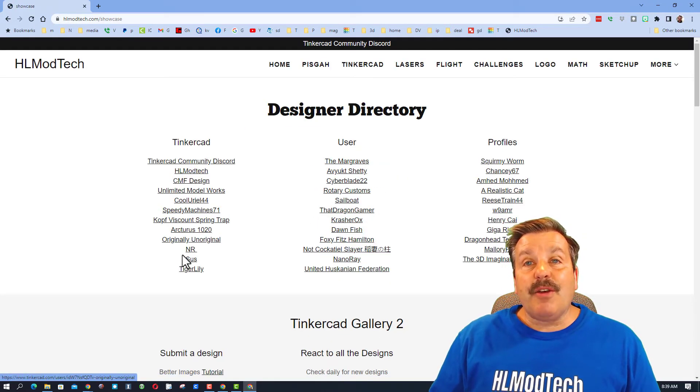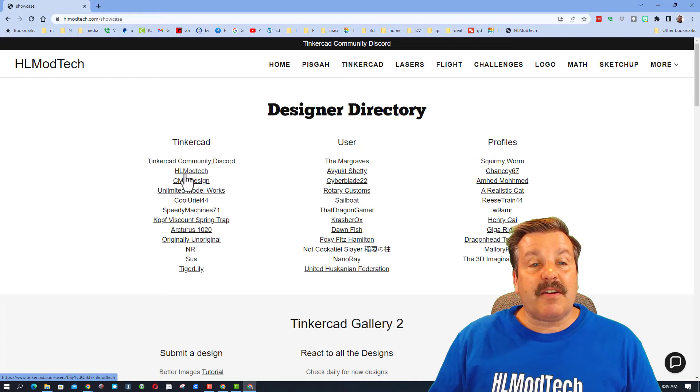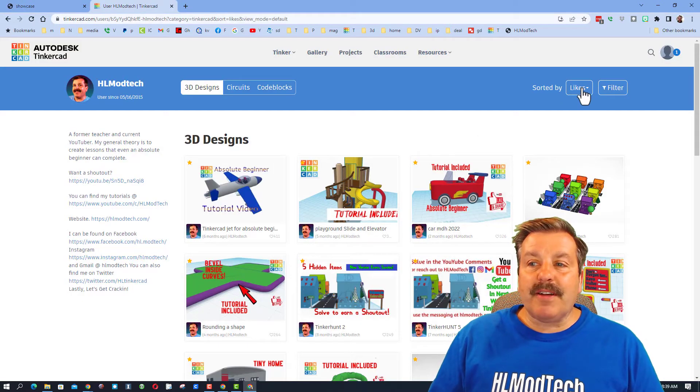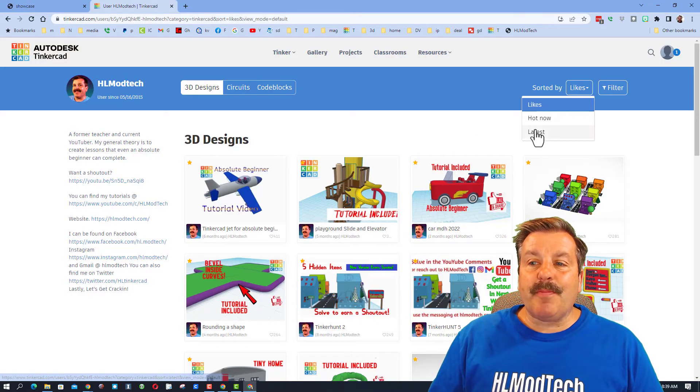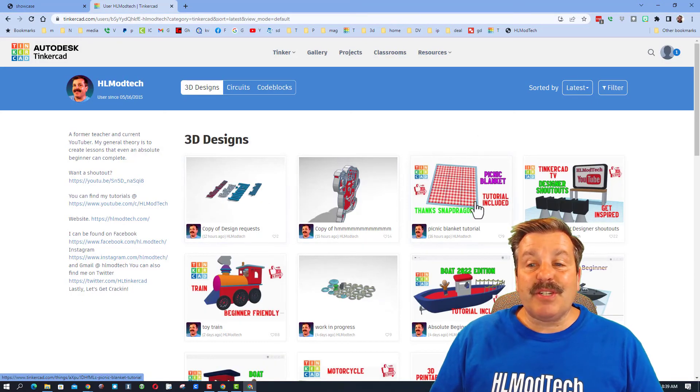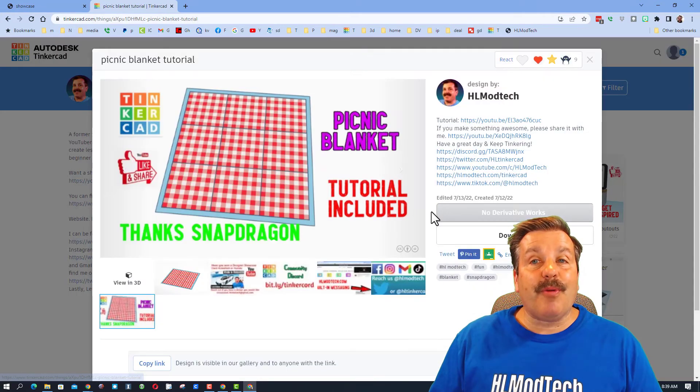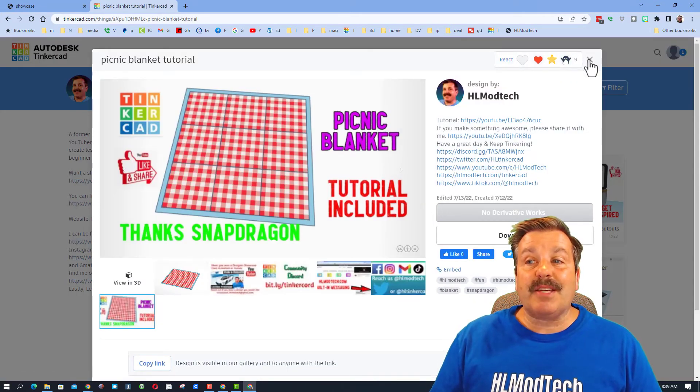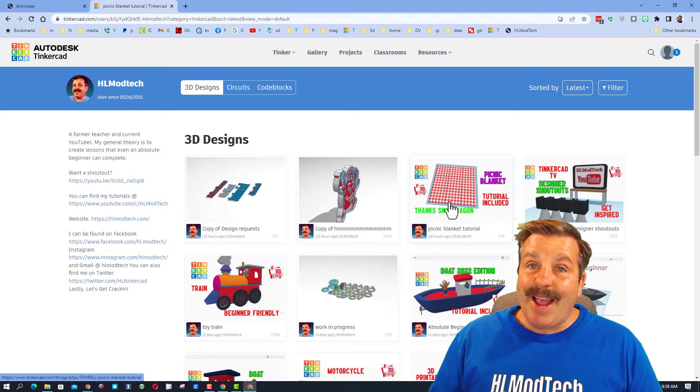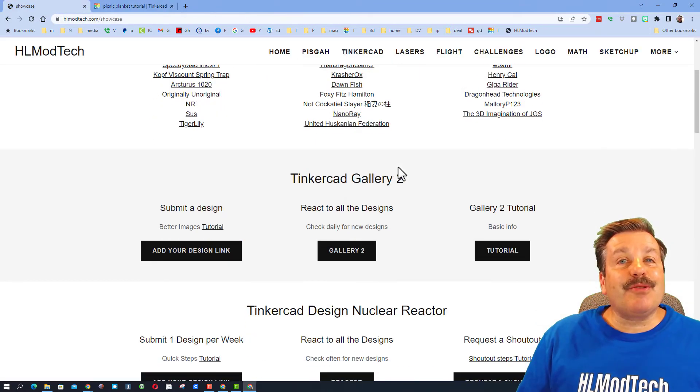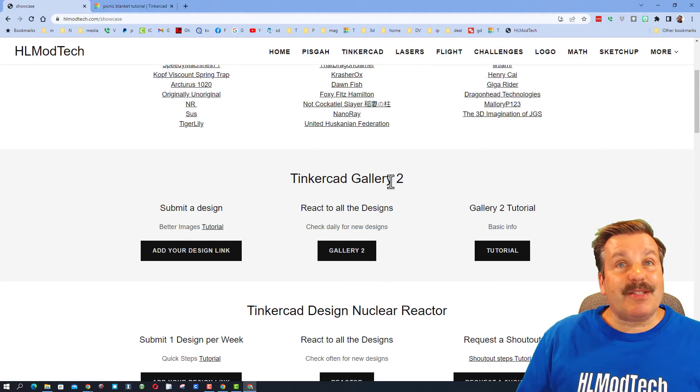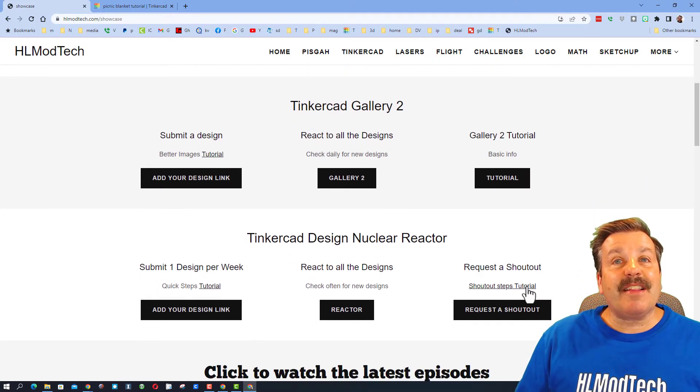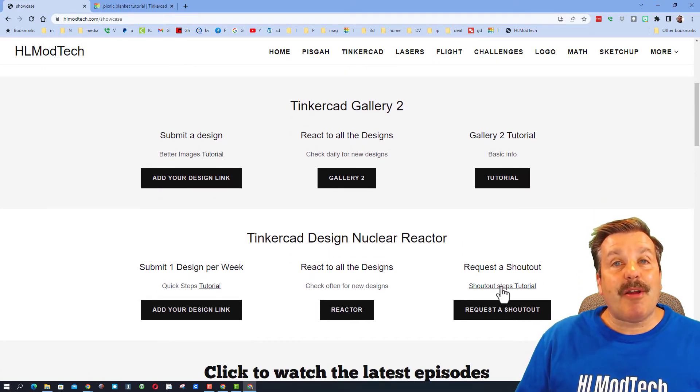Finally down below there's also the designer showcase. You can zip in here and find a ton of Tinkercad profiles. When the profiles open they're sorted by likes. I highly recommend switching to sort by latest so you can see the cool new projects people are creating and make sure of course you give them a reaction. As you're exploring, don't forget Tinkercad Gallery 2. There are tutorials listed and finally down here there is the request a shout out button which of course has a tutorial as well.